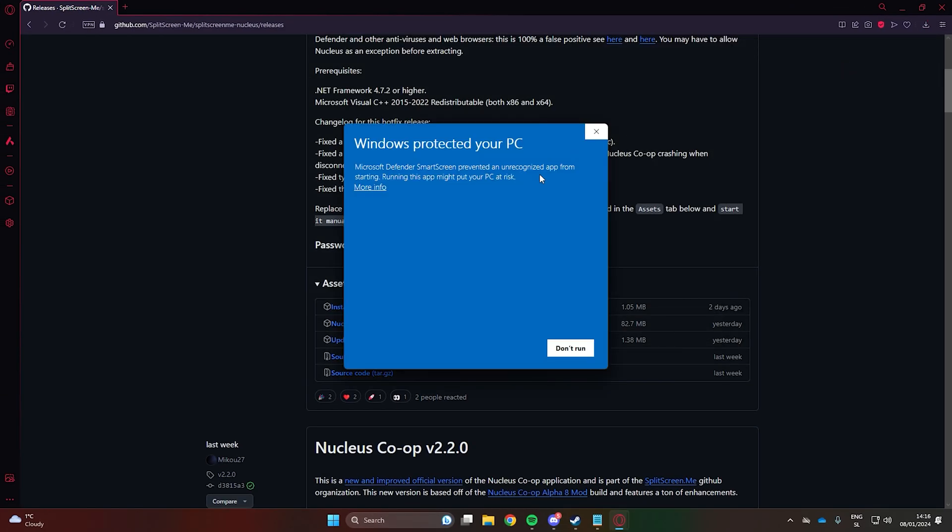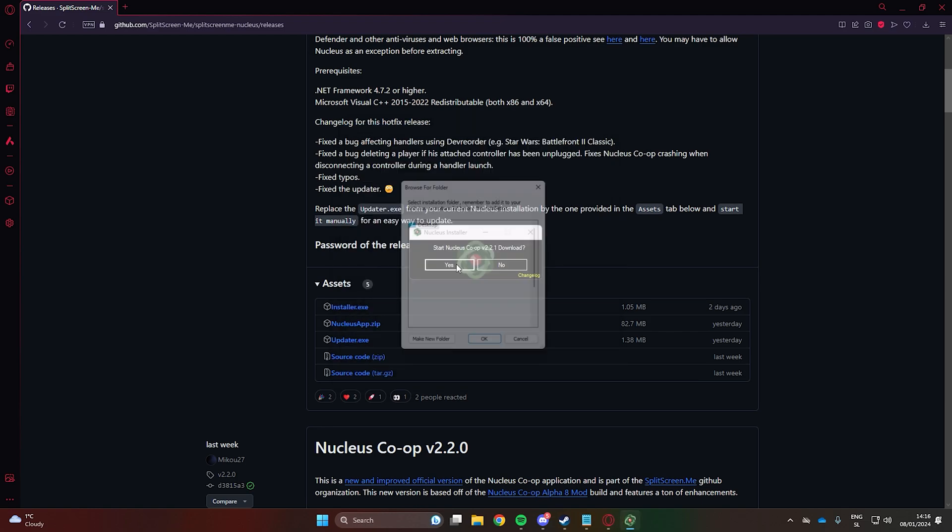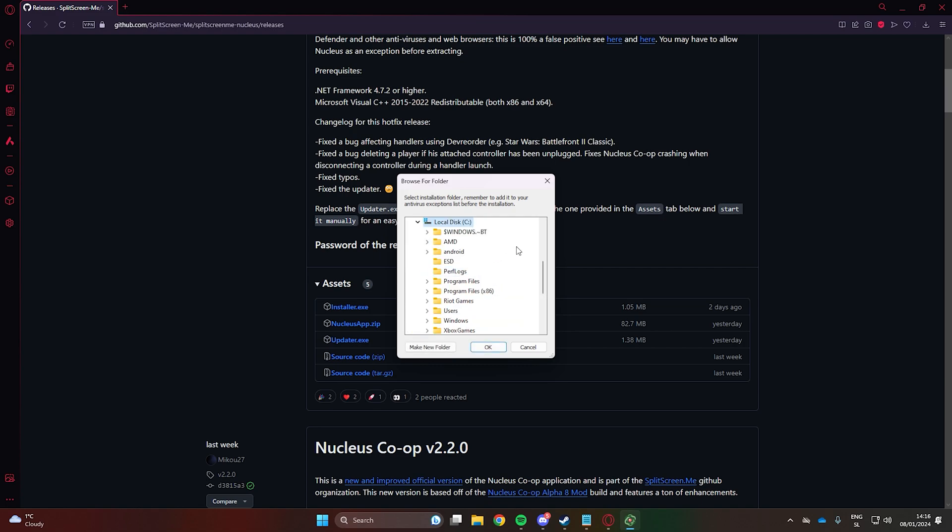Click on run anyway as the computer might not recognize this software. It's preferable to install the software in the main folder of one of your drives. I will install it under C and create a new folder named Nucleus.